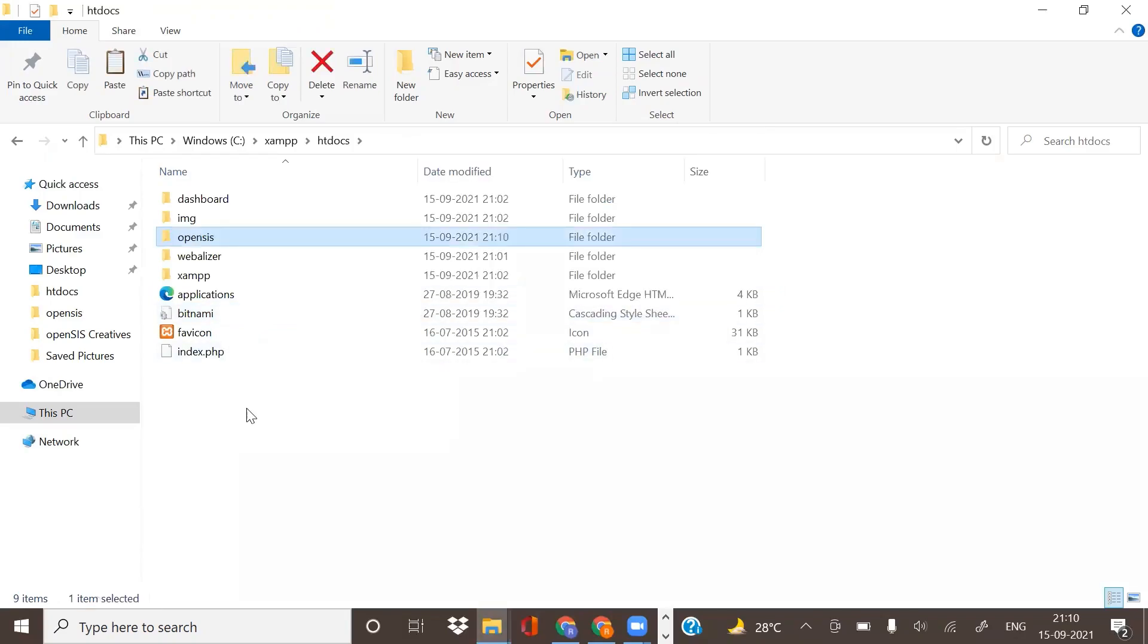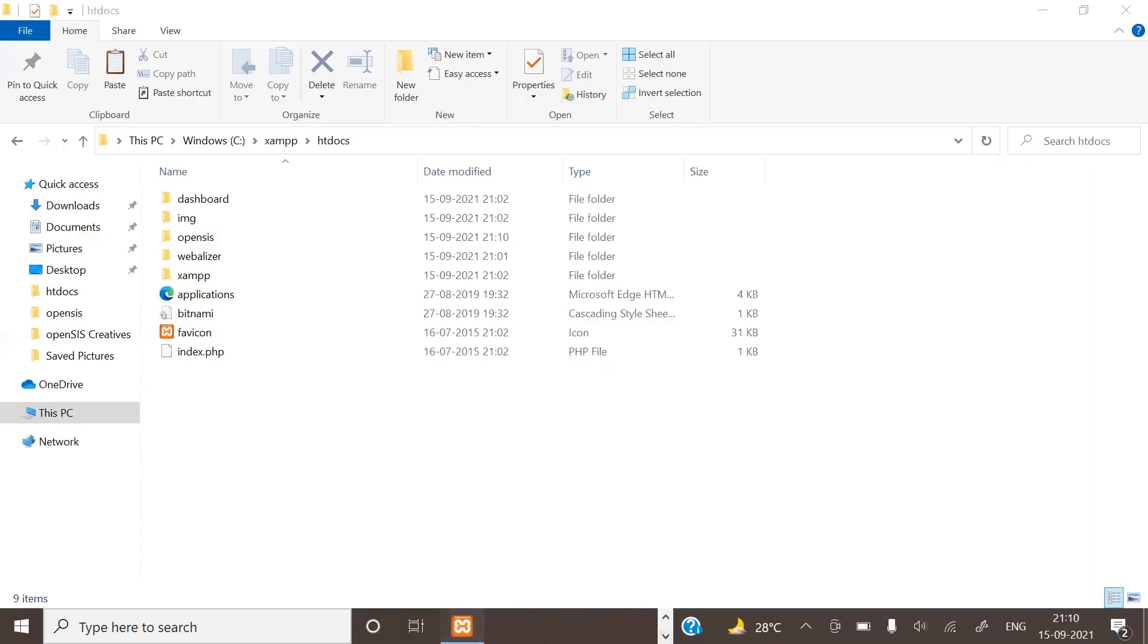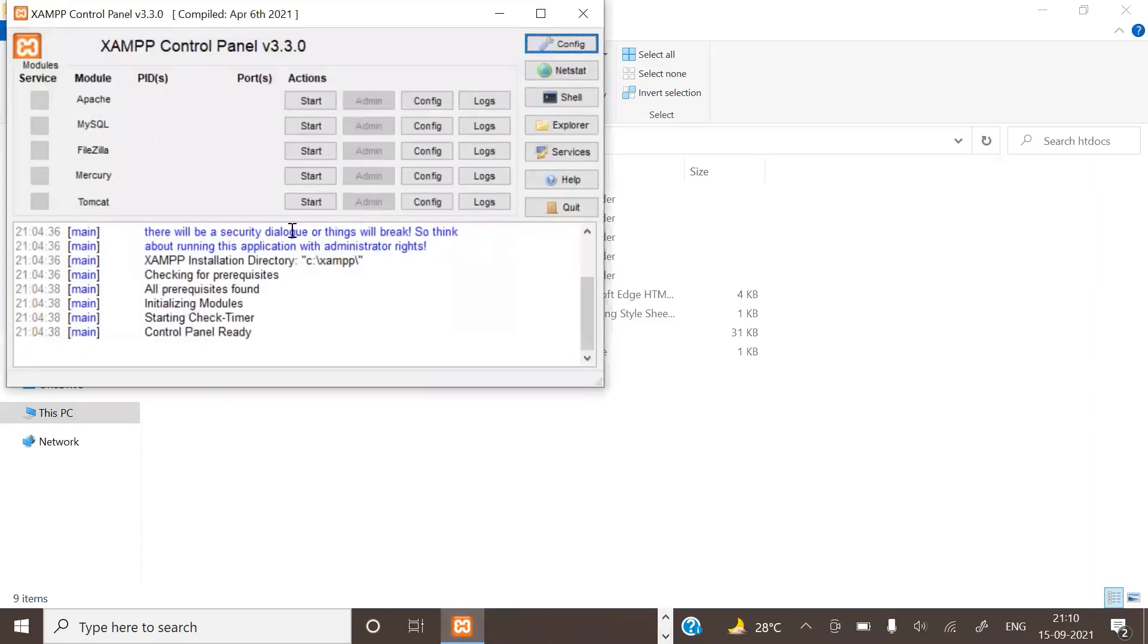The OpenSIS file has been pasted here. Now quickly open the XAMPP server and run the Apache and MySQL.